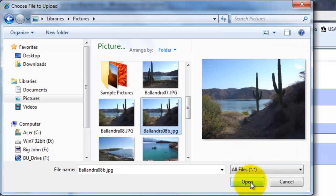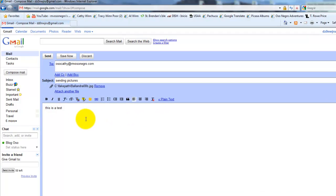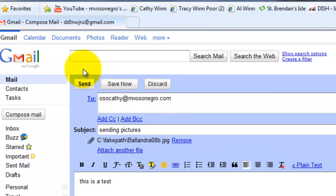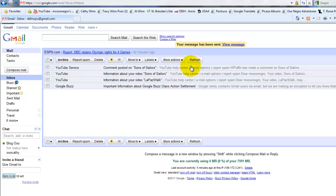We'll click the open button with the left mouse button one time. Gmail right away shows that the picture is attached and it's ready to go. We could send it now, so we go up to the top row of buttons and click the send button one time with the left mouse button. It shows at the top that it's sending, and then it says your message has been sent.